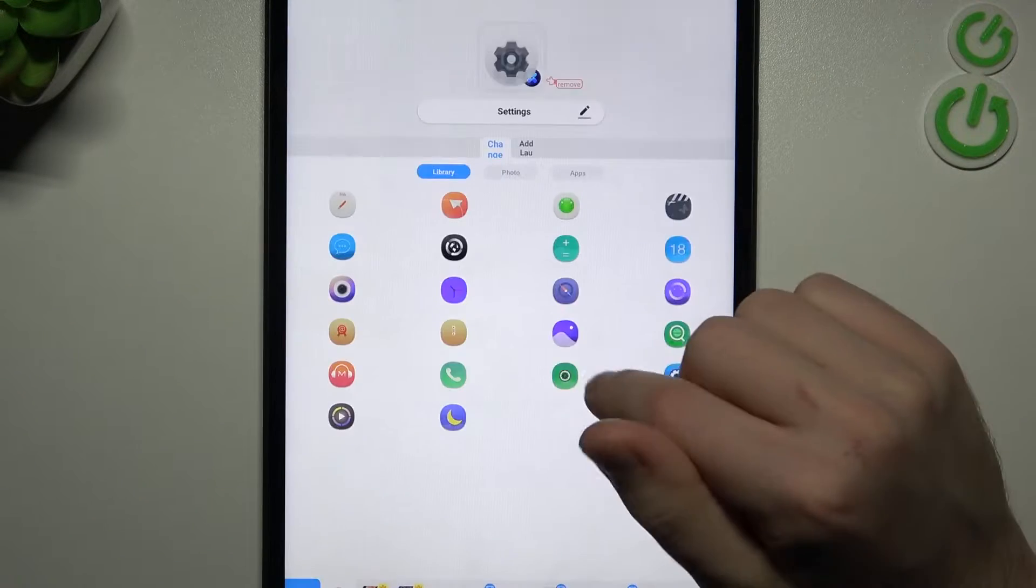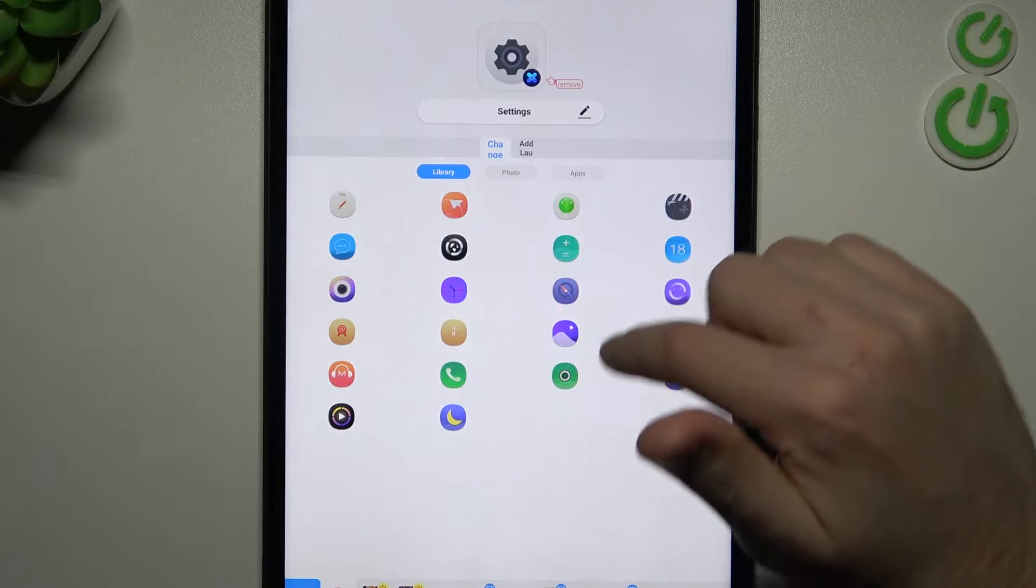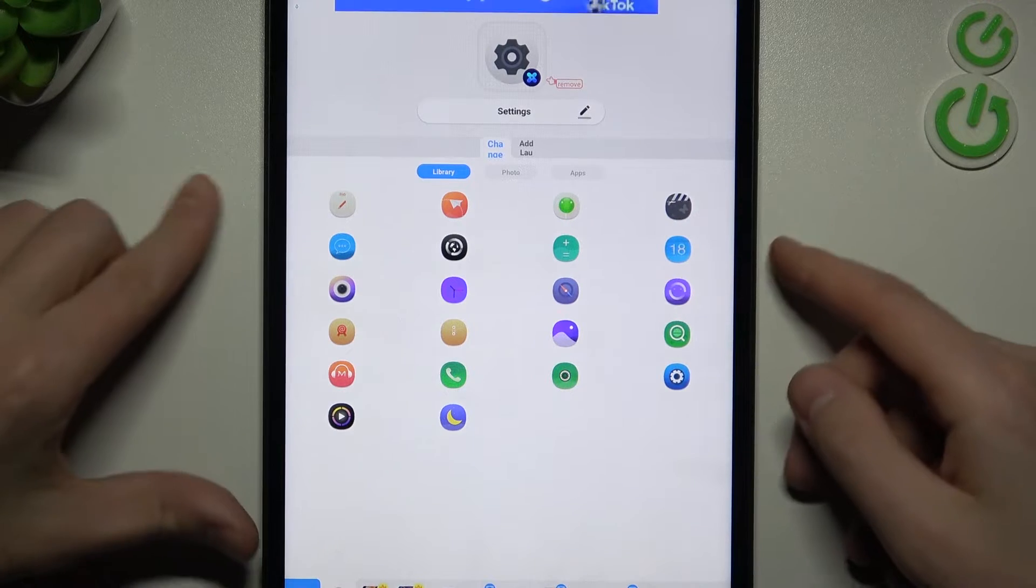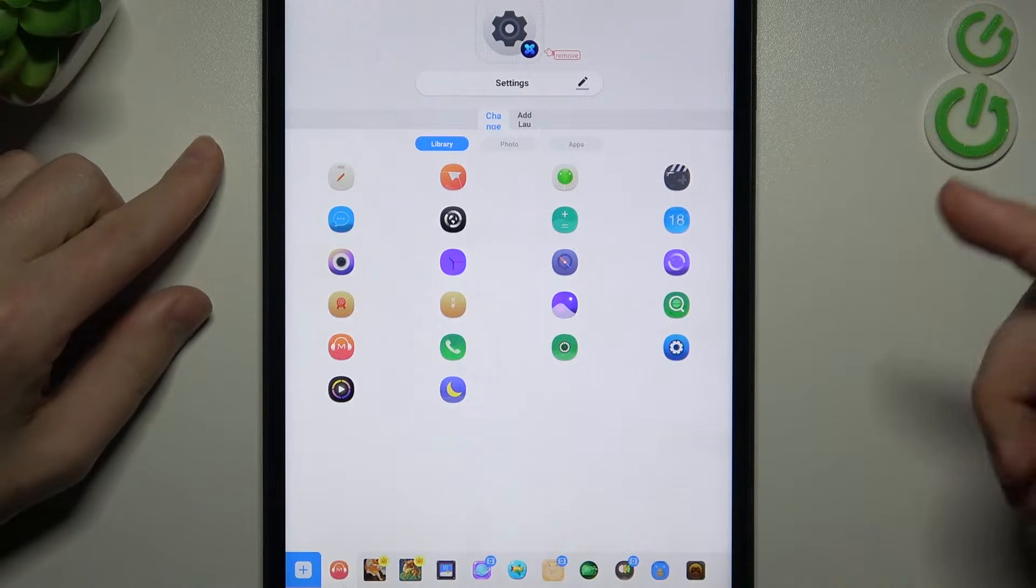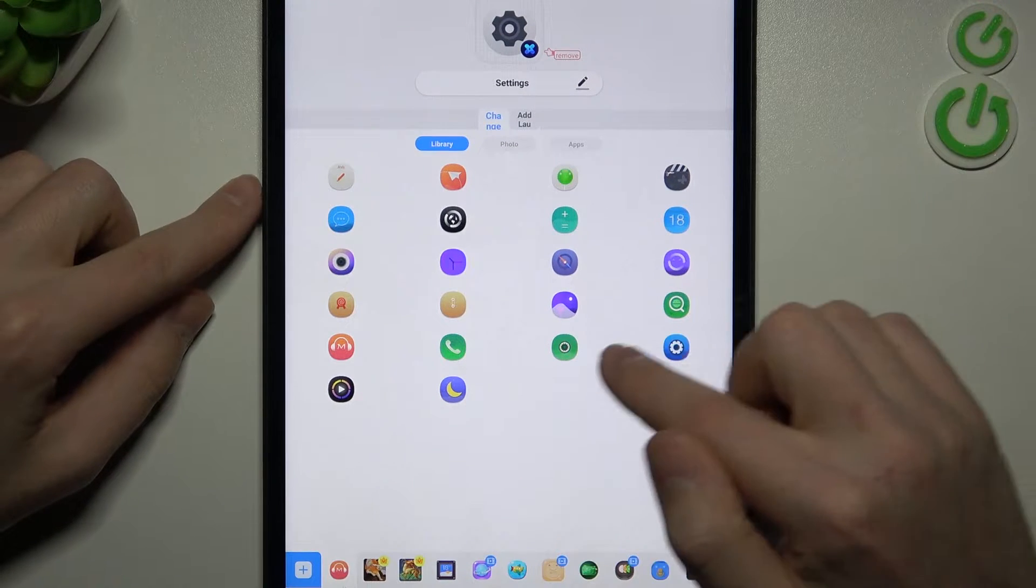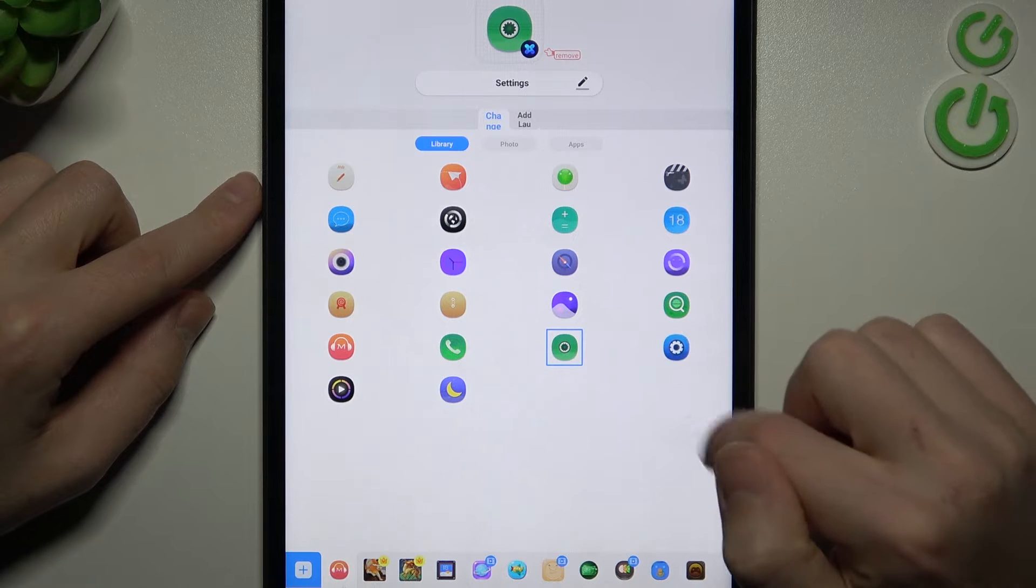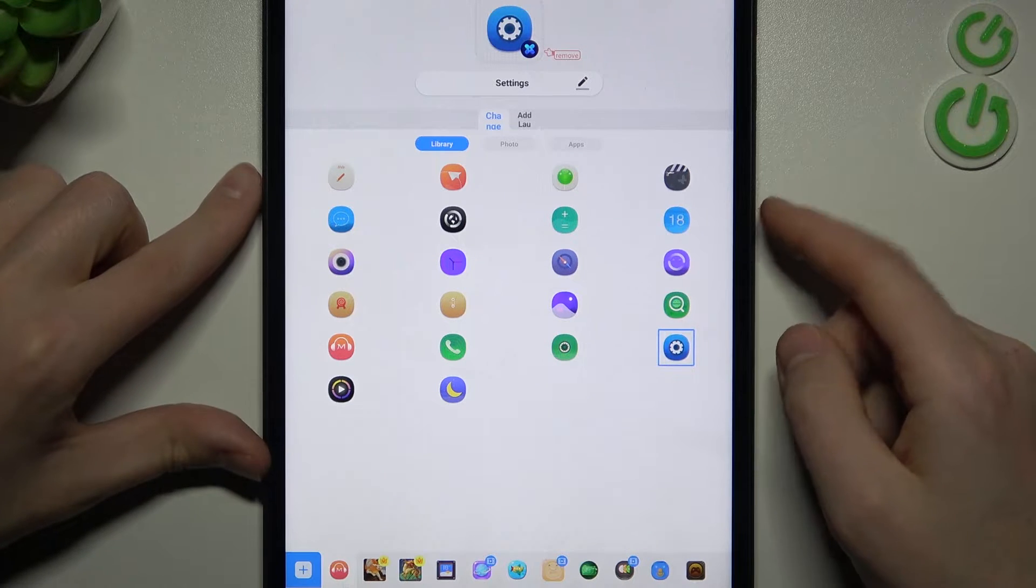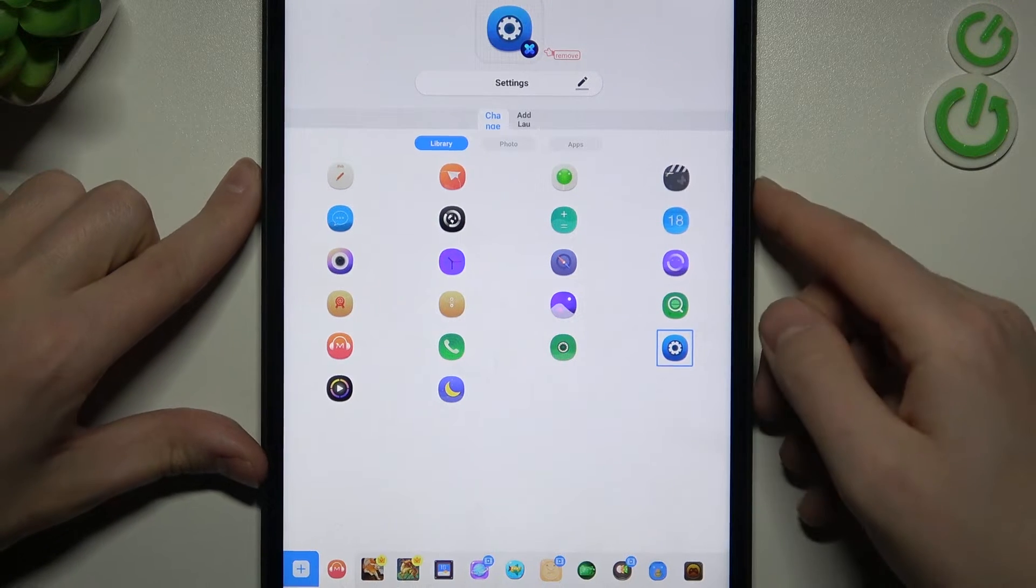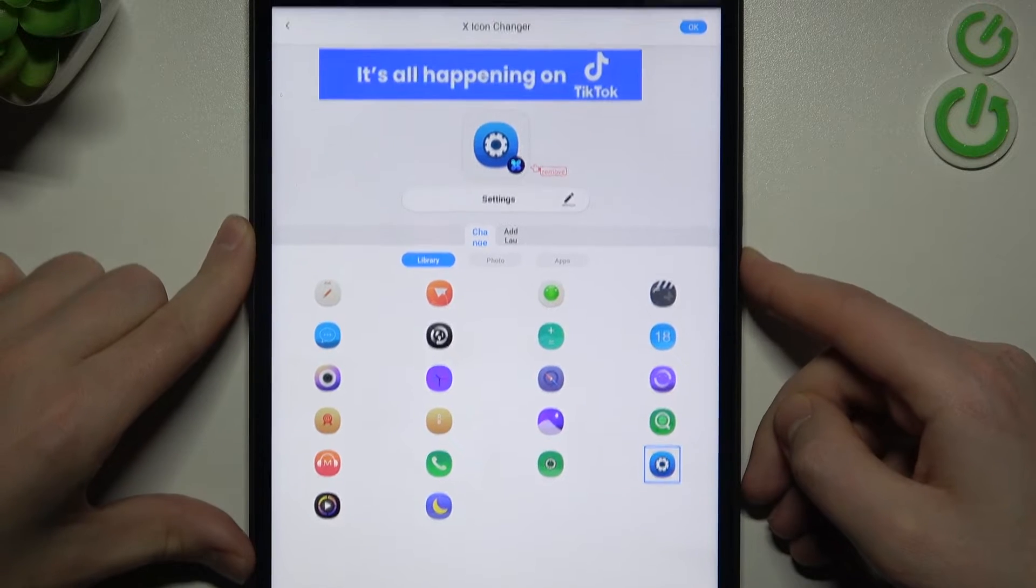Maybe settings will be nice. Now from the library of our icons, choose some new icon. Maybe this one or this. And now to save this icon on the top right corner, we got the OK button, so press it.